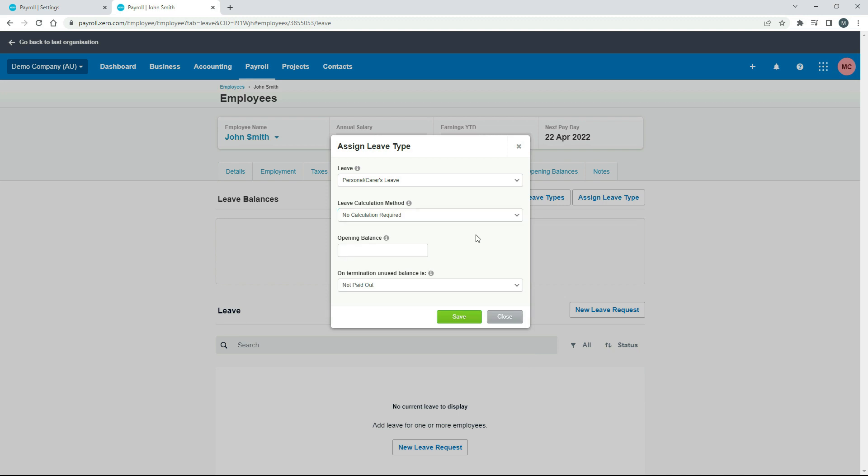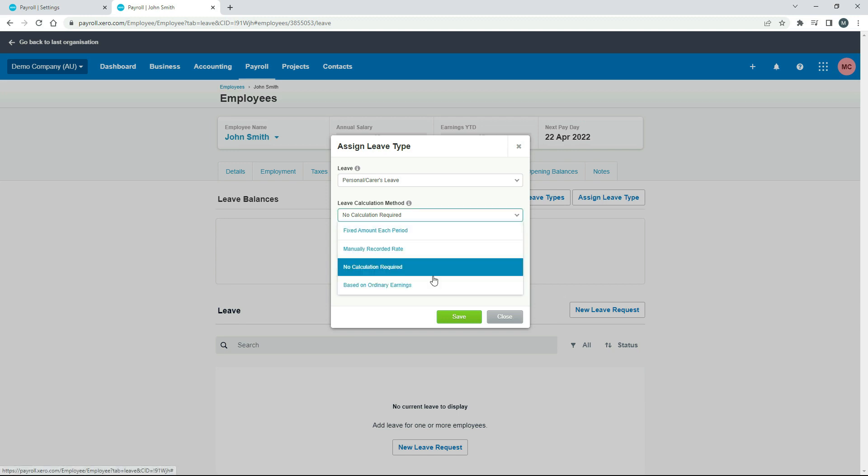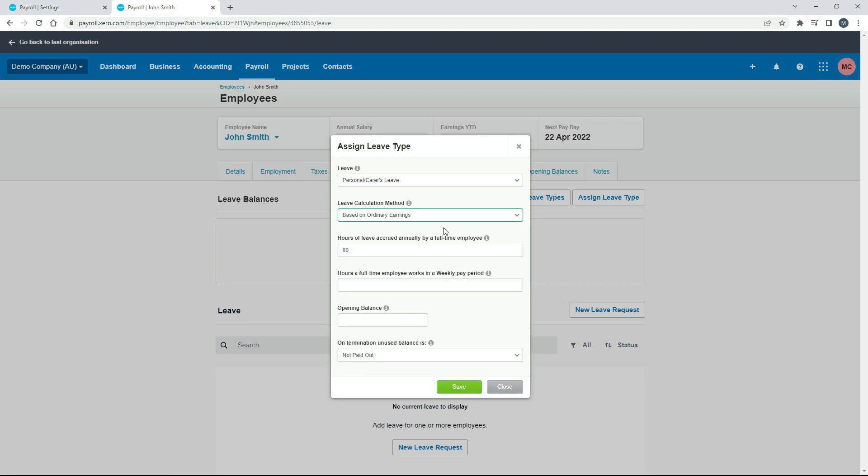The next one, no calculation required. There's no accrual at all. So if the person's not entitled to sick leave, then you can choose that one, and they won't accrue any sick leave.